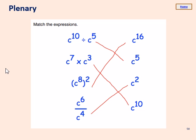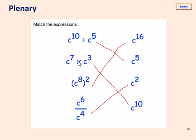The answers: c to the power 10 divided by c to the power 5 — using the division law we subtract the powers, so 10 take away 5 gives 5, paired with c to the power of 5. Next, c to the power 7 times c to the power 3 — when we multiply we add the powers, so 7 add 3 gives 10, paired with c to the power of 10. For today's rule: c to the power 8 in brackets raised to the power 2 — we multiply, so 8 times 2 gives 16, paired with c to the power of 16.